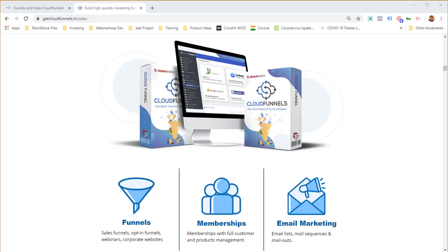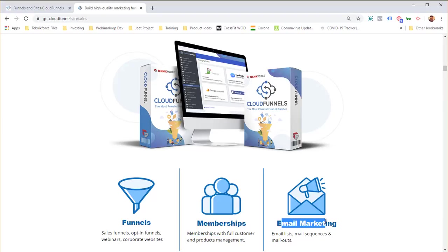You can even host Cloud Funnels on all the major cloud providers like Google and Amazon. Cloud Funnels is the most powerful funnel builder you've ever seen — it helps you create amazing funnels, landing pages, opt-in pages, and it handles your email marketing too. You can create funnels, memberships, and do all your email marketing, making it a truly complete online marketing solution.